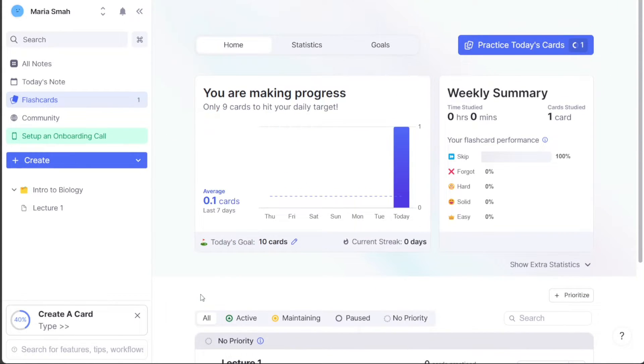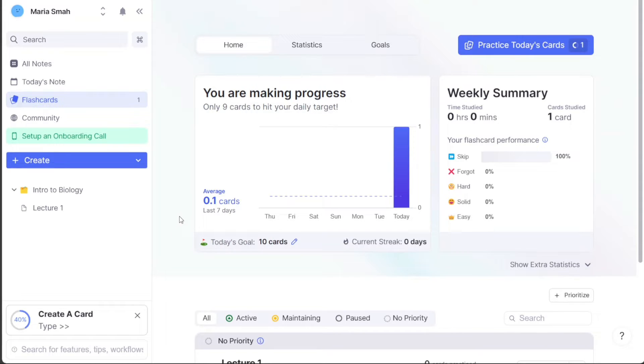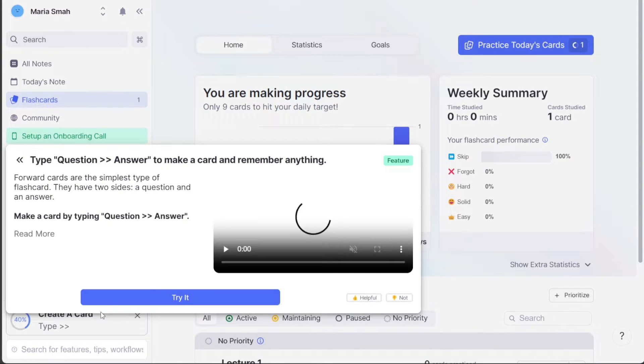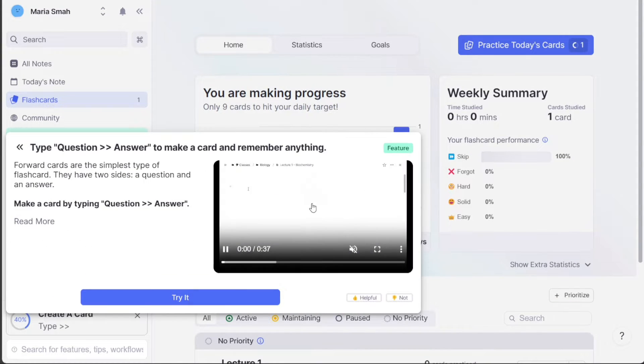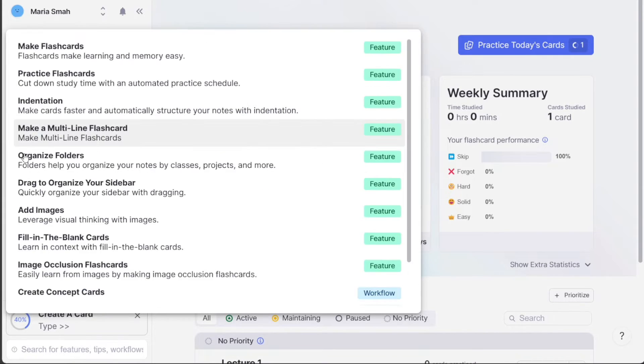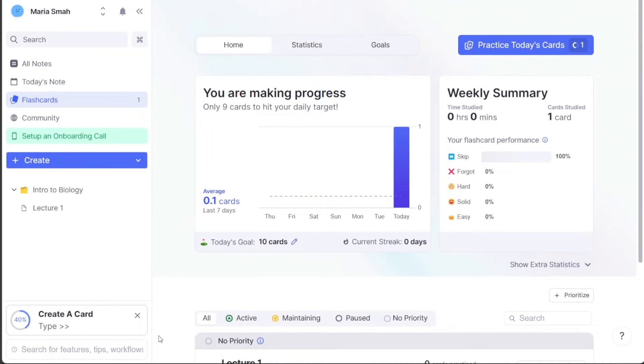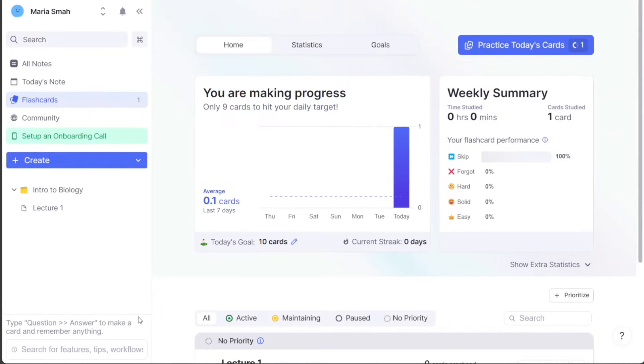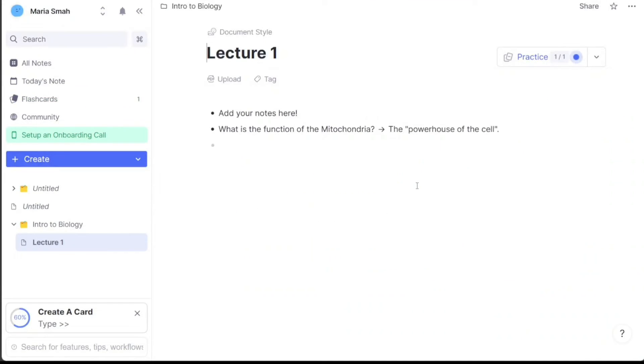The Interactive Tour in RemNote is a helpful feature that provides you with a guided tour of the platform specifically designed for new users. Its purpose is to help you understand the different features and functions of RemNote, such as how to create new documents, use flashcards, and organize your notes efficiently. If you are a new user who is not familiar with the RemNote interface, the Interactive Tour can be an excellent tool to quickly learn how to use the platform.